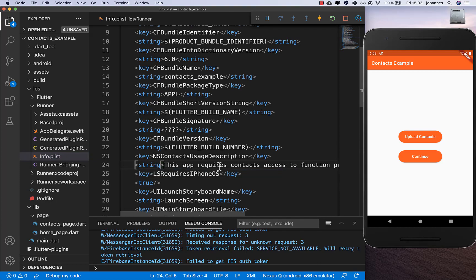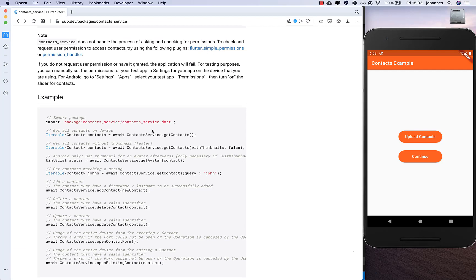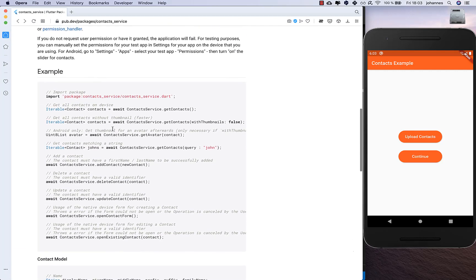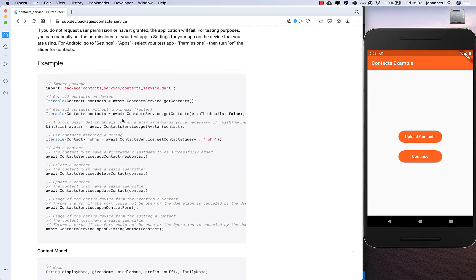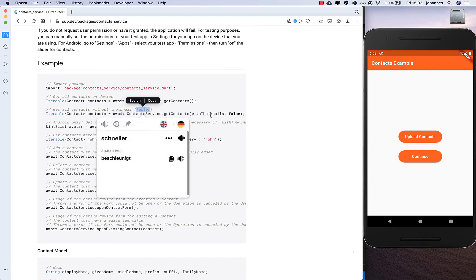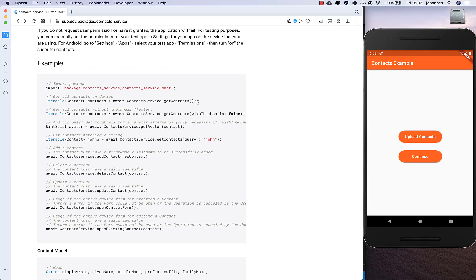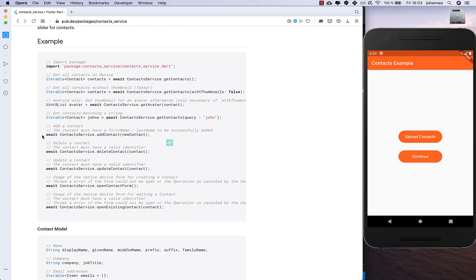Now we can make use of the plugin examples. What we want to do is use the getContacts method because it is faster when you don't download thumbnails. Otherwise you can also load all contacts with thumbnails included.